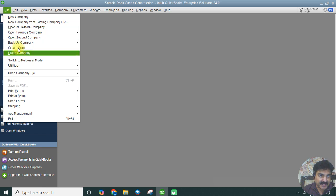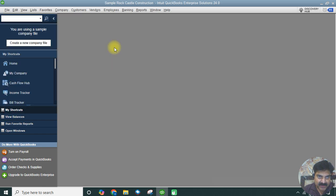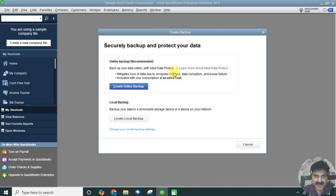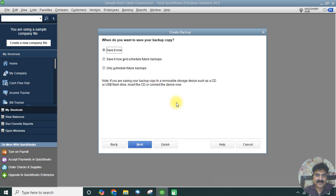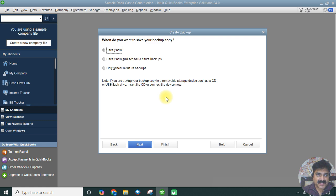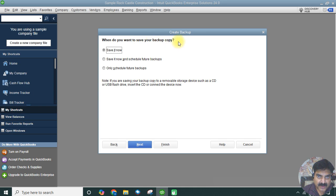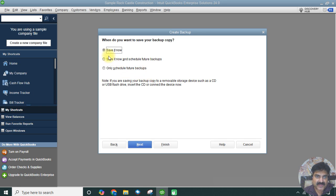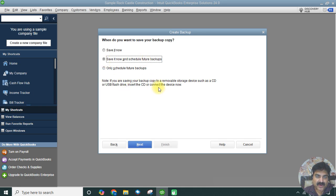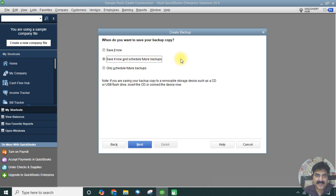We are doing the manual backup here, so we're clicking on Create Local Backup. This will enable us to create a backup on the computer. When do you want to save your backup copy? Save it now, save it now and schedule future backups, or only schedule future backups. You can specify any date for the data file to take a backup. QuickBooks will automatically take a backup on that day at that time. We are doing save it now.